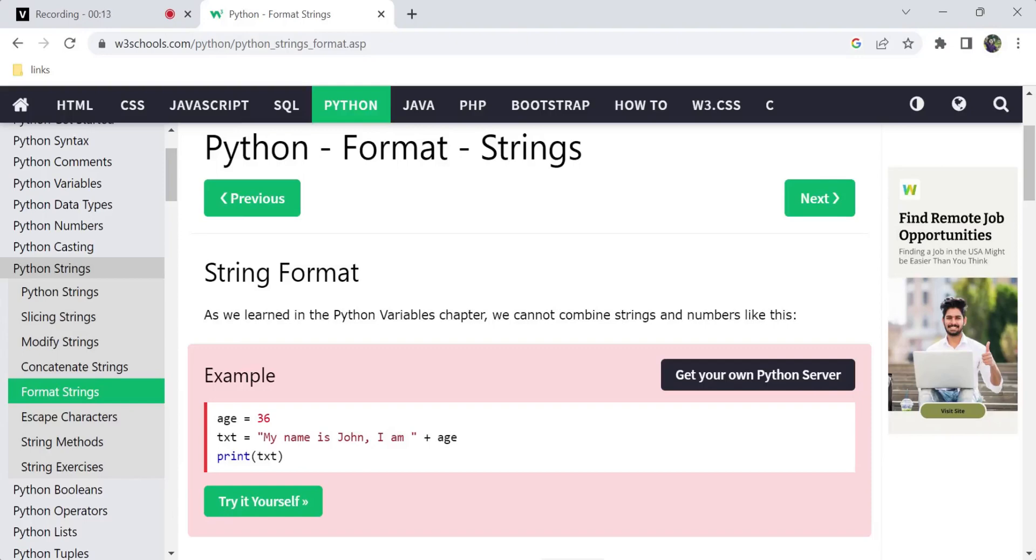We have discussed Python strings in the past couple of videos - four videos actually - about Python strings, slicing of strings, modifying of strings, and concatenation of strings. Now we'll cover formatting of strings.